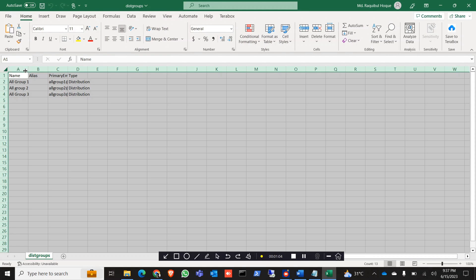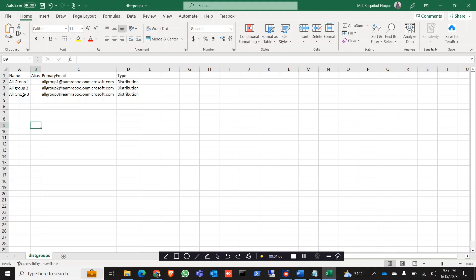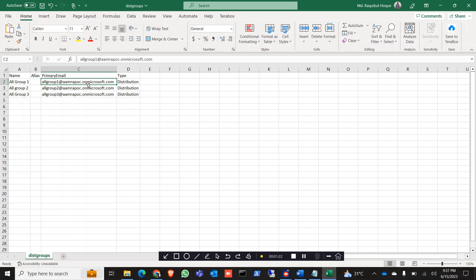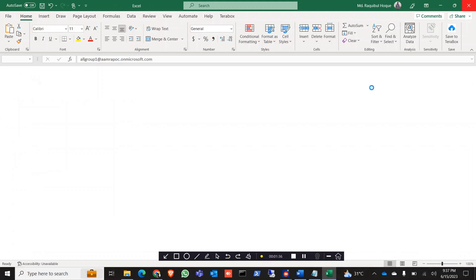In this CSV file there are four columns. One is the name of the distribution group — in my case it is All Group 1, All Group 2, and All Group 3. You can name them as per your requirement. There is also the alias, the primary email address — you can use your own domain name — and you must specify the type as 'distribution'.